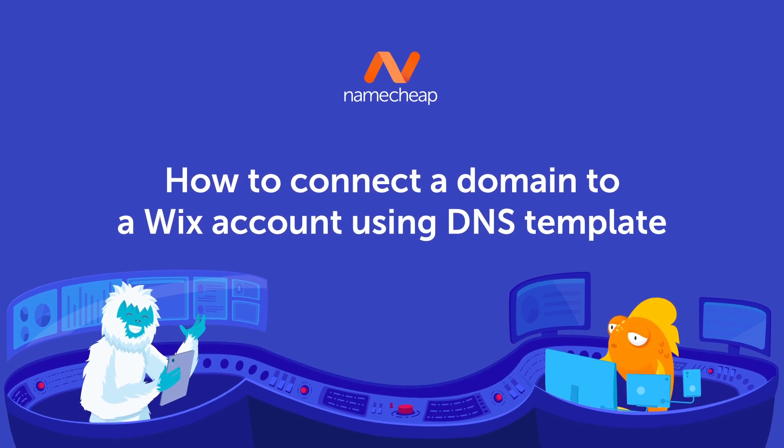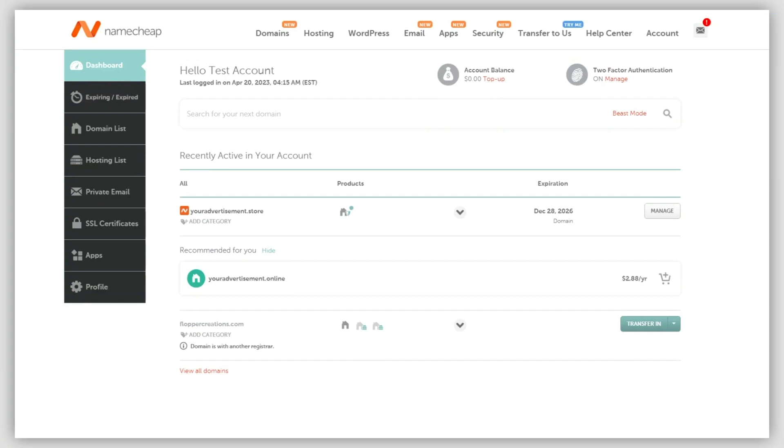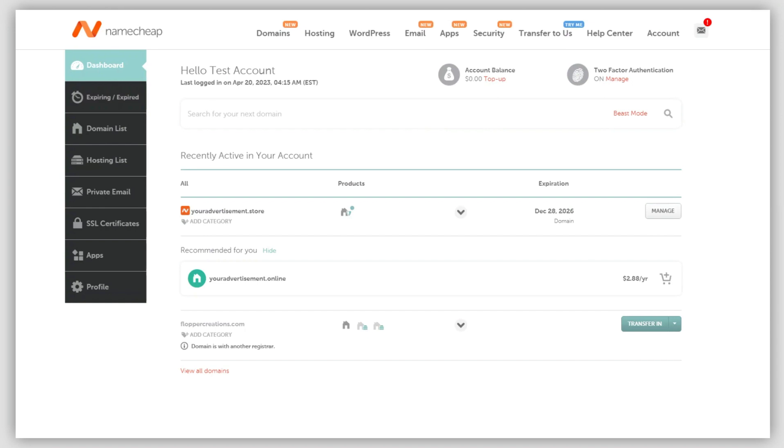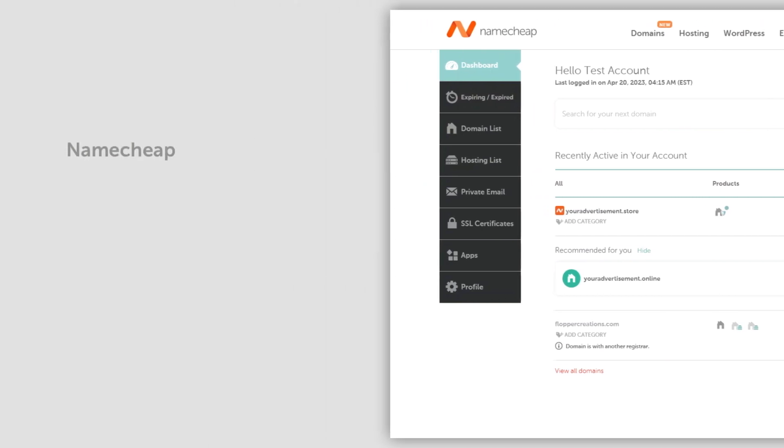There are several ways to connect your domain to your Wix account. The easiest way is to use our Wix DNS template instead of manually configuring the DNS records yourself. Our Wix template automates the process of configuring them in the DNS zone. This template has all the records necessary for pointing your domain to Wix. The records will be configured automatically once the template is enabled.